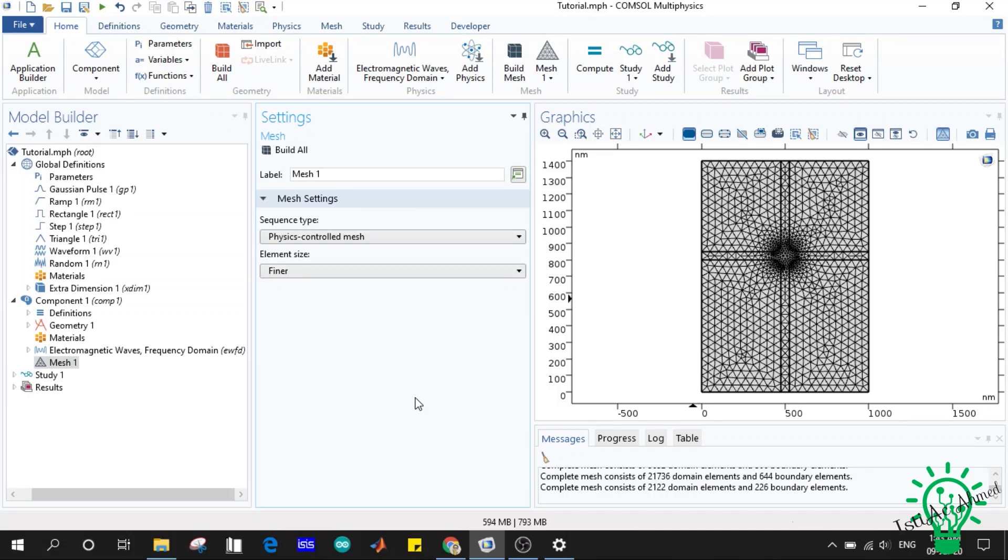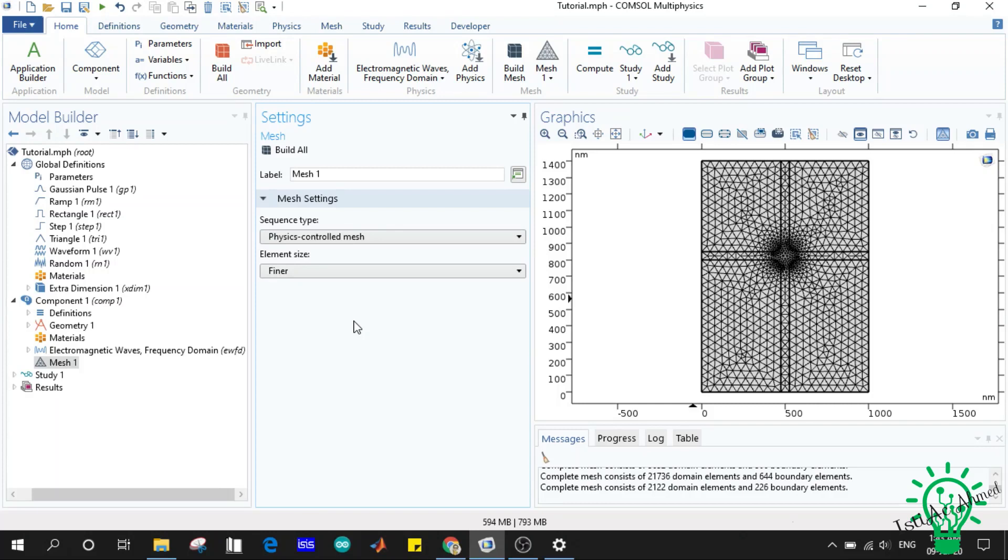it says the mesh element size should be in order of some fraction of the wavelength used in the simulation. This is the by default settings. If you are new to mesh or don't know how to set up the mesh for your structure, you should go for the physics-controlled mesh. It will automatically set up your mesh.